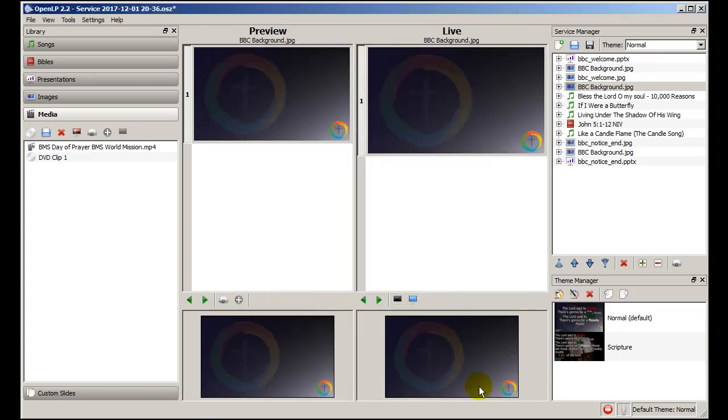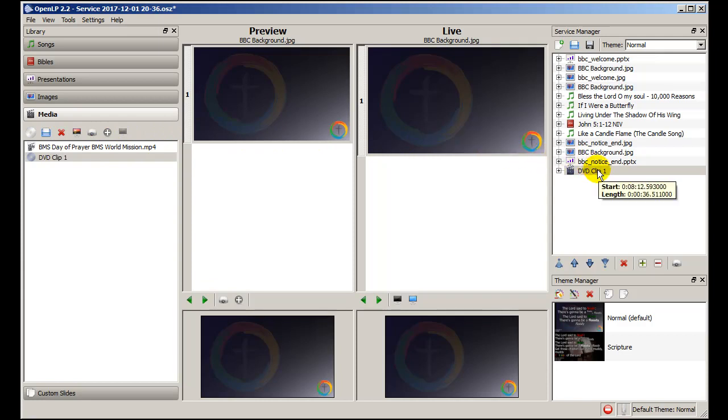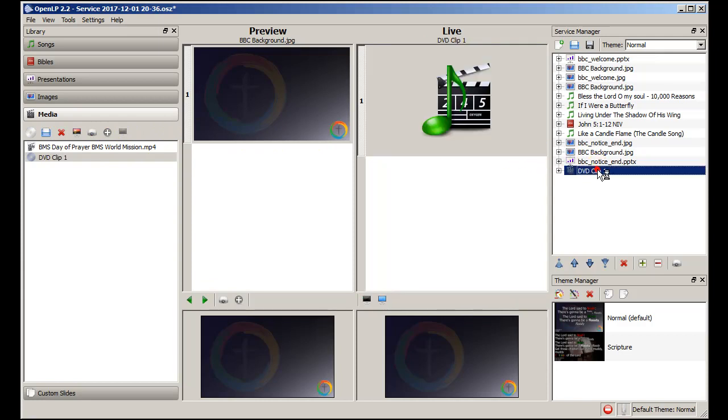I can close it and here it is, just another piece of media which I can add to the service plan in exactly the same way as any other. And it appears at the bottom and to run it you just double click and you will see this.